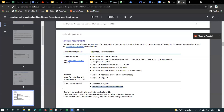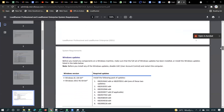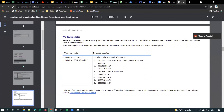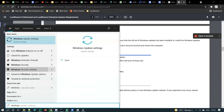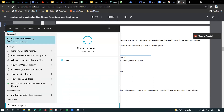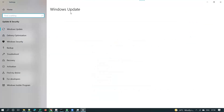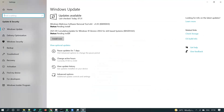Whenever you are installing any software, you have to check what are the system requirements, otherwise it may not work properly. Before installing LoadRunner, you have to do the Windows updates first — that is what this document says. To check if Windows updates are installed, go to the Windows search bar and type 'Windows Updates', then go to 'Check for Updates'. If you have any updates pending, please update your Windows operating system first.